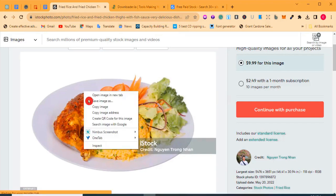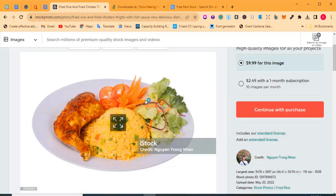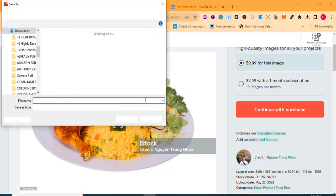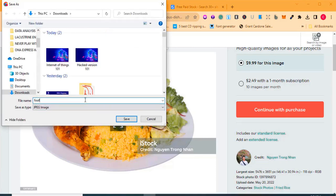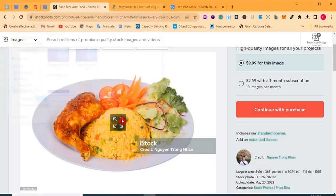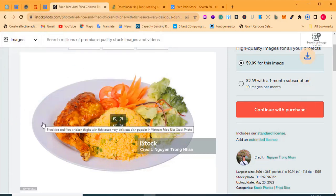Let me save it as-is: right-click, click 'Save image as,' and call it 'food 101.' Save. Then let's use the hack method — come over to the browser address bar and copy the image link.